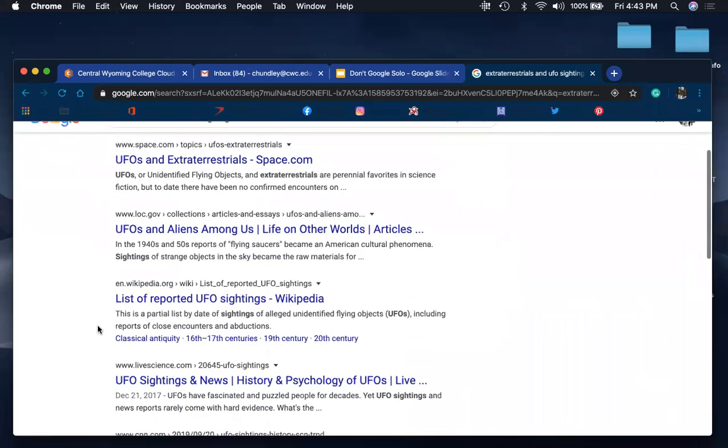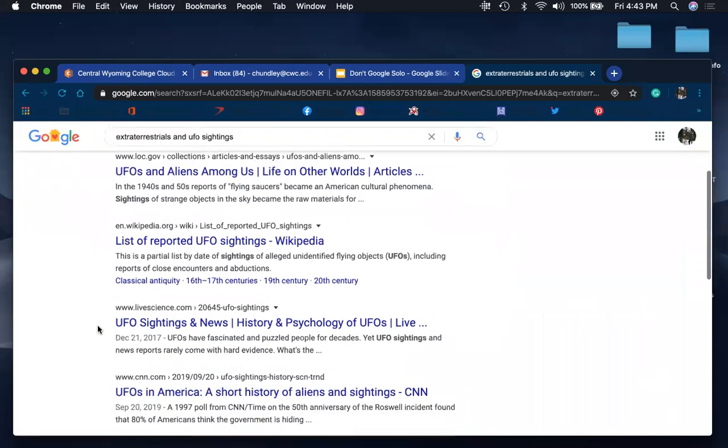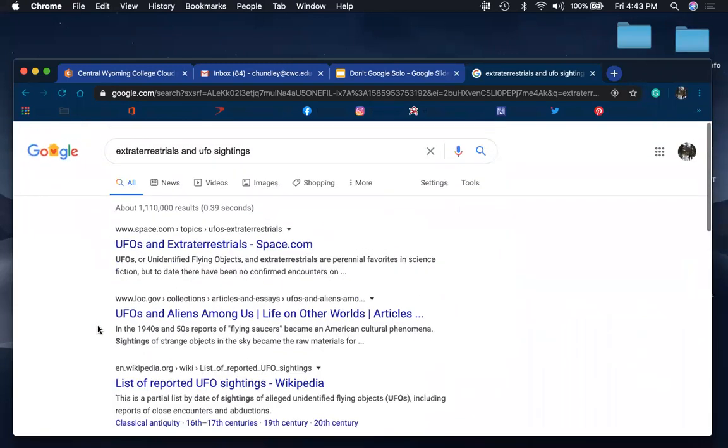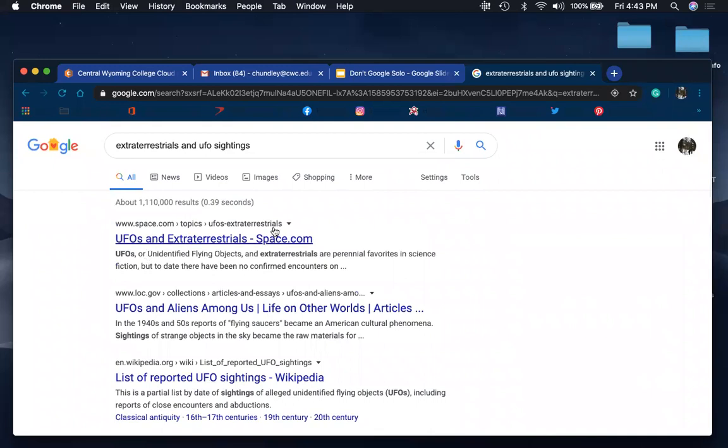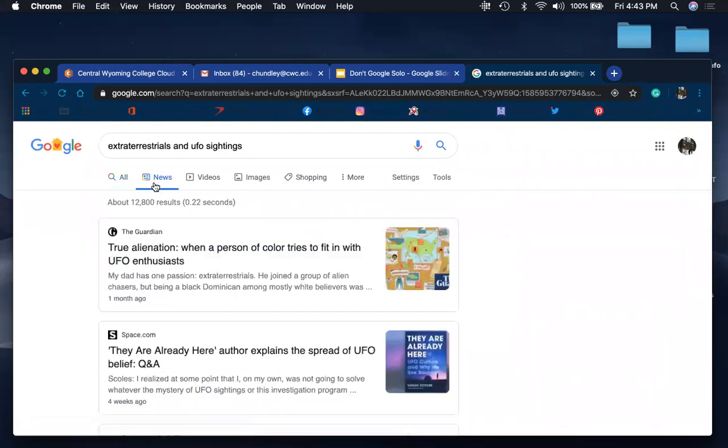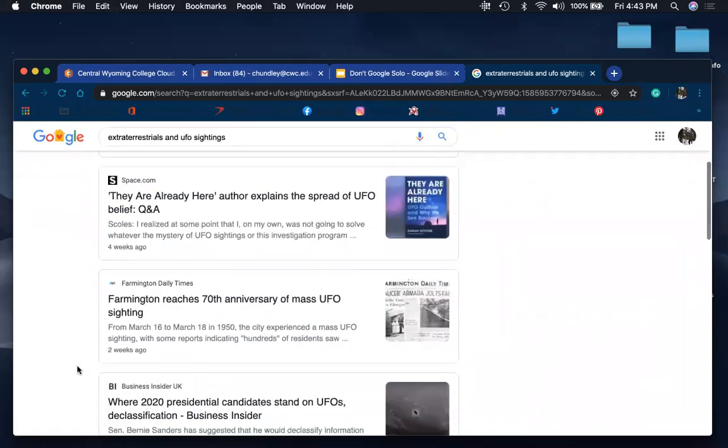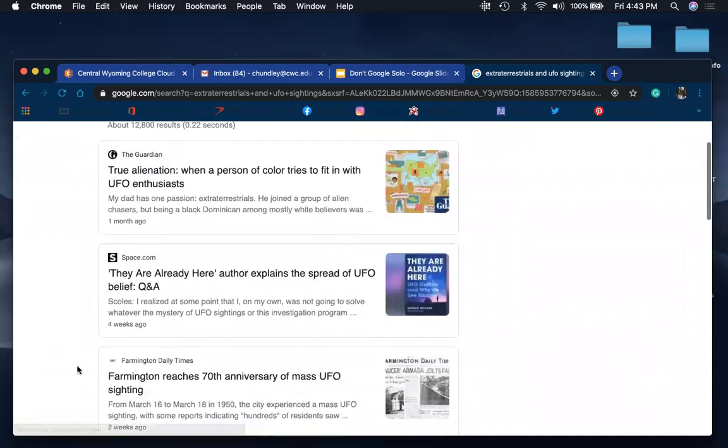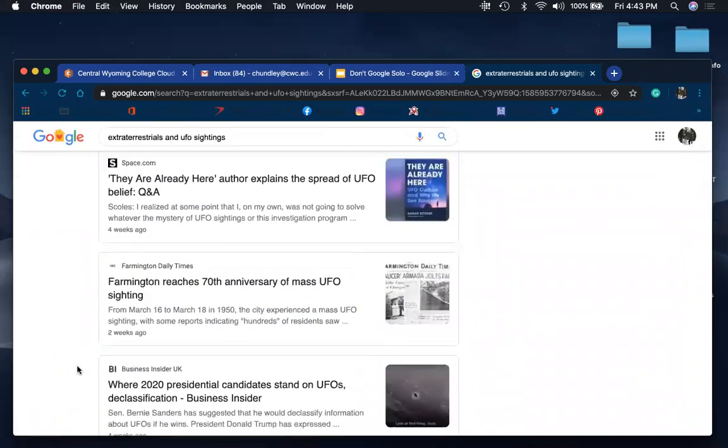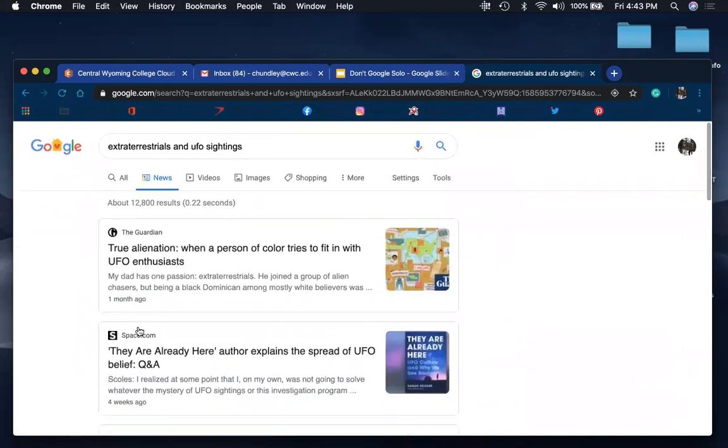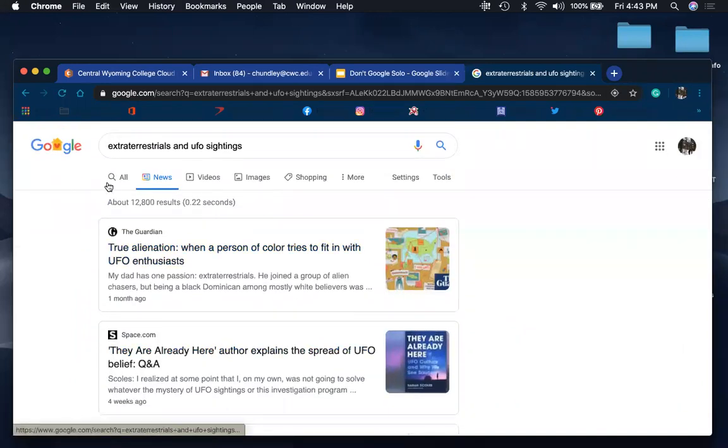And so that turned up slightly different results here. So we want to know about recent ones though. So we want to go to the news. And we'll go more into detail a little bit later about how to navigate the news a little bit better. But I want to talk about these filters up here.